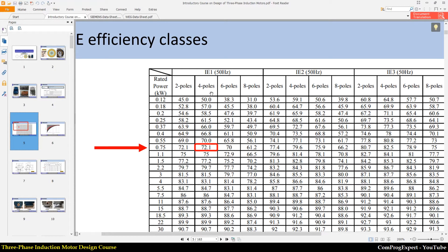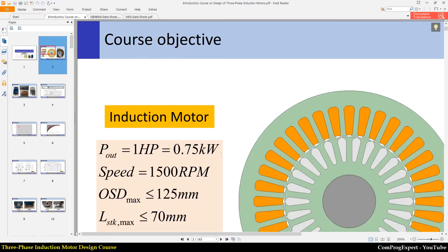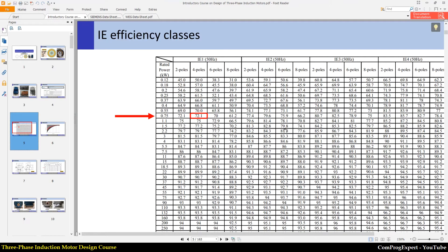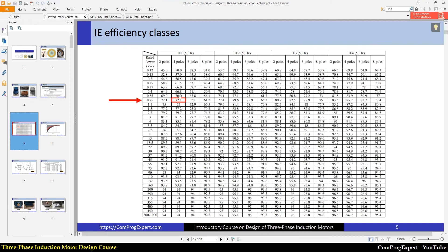For example, our case here — if I zoom in — the rated power of our motor is 0.75 kW and the number of poles is equal to four, so the minimum acceptable efficiency for this class is 72.1 percent. You can use this table to pick up the desired efficiency when you want to design a specific induction motor.